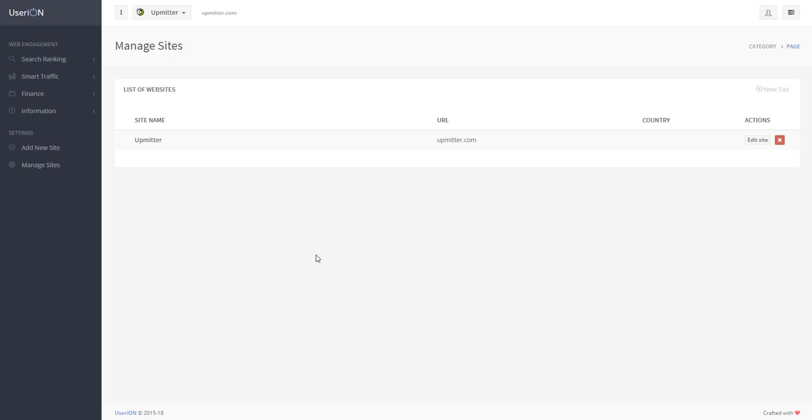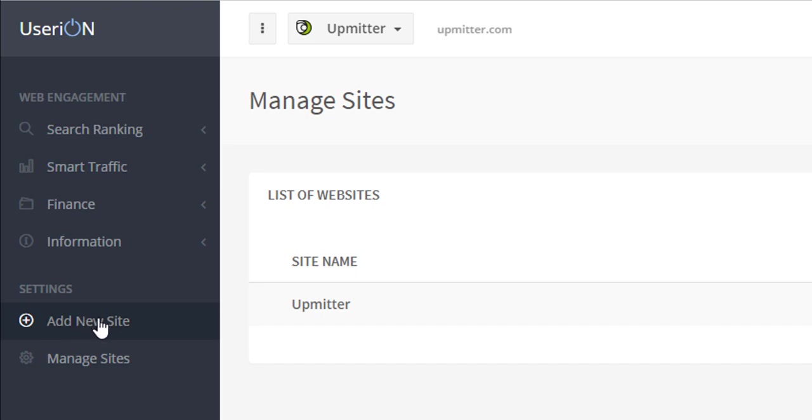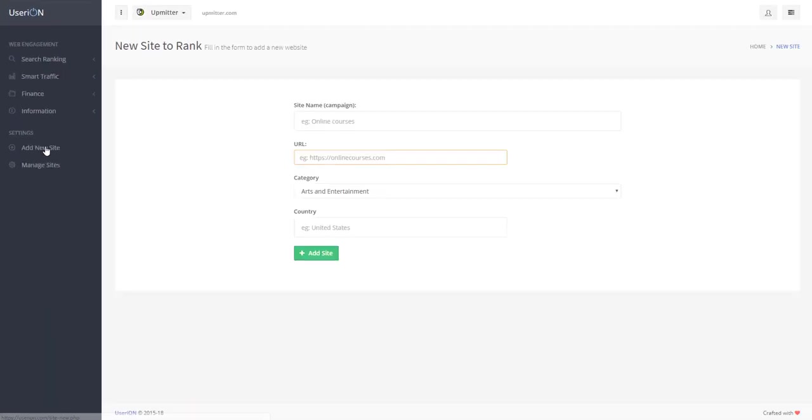Great! We have just added our first website. To add a new website, click on the Add New Site button here and follow the steps that we have just discussed.